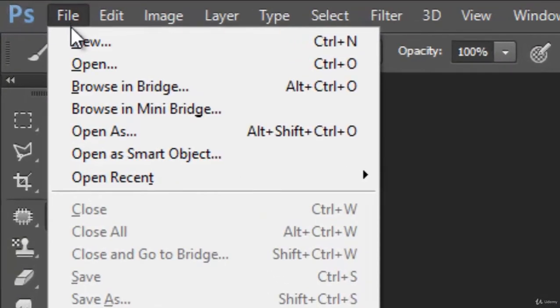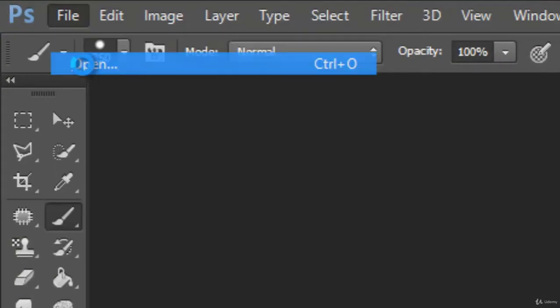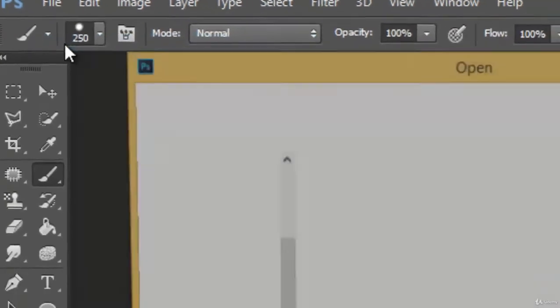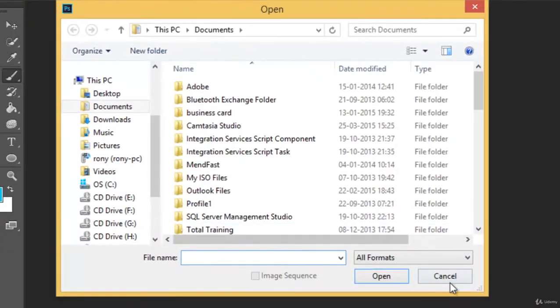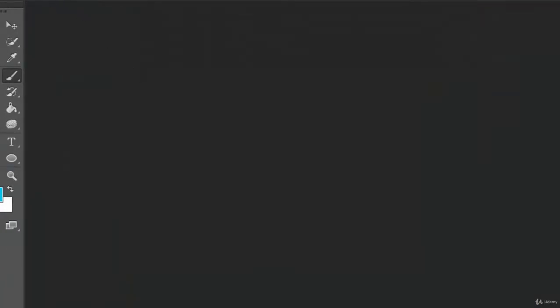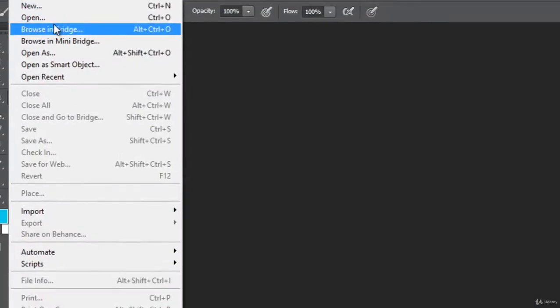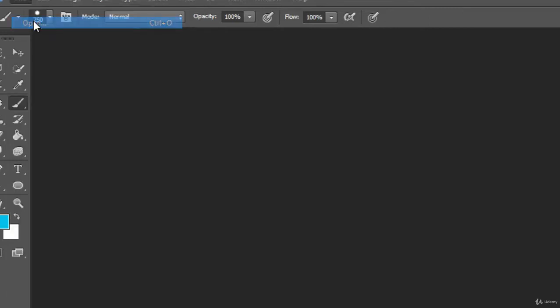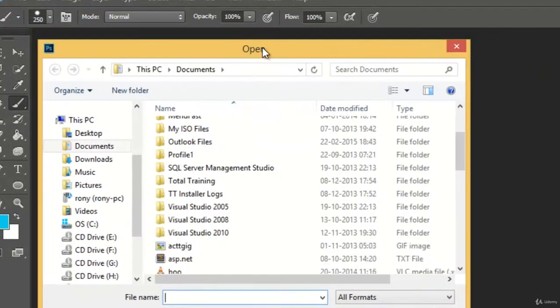Go to file, click this open or you can see that its keyboard shortcut is Ctrl-O or for Mac users, Cmd-O.